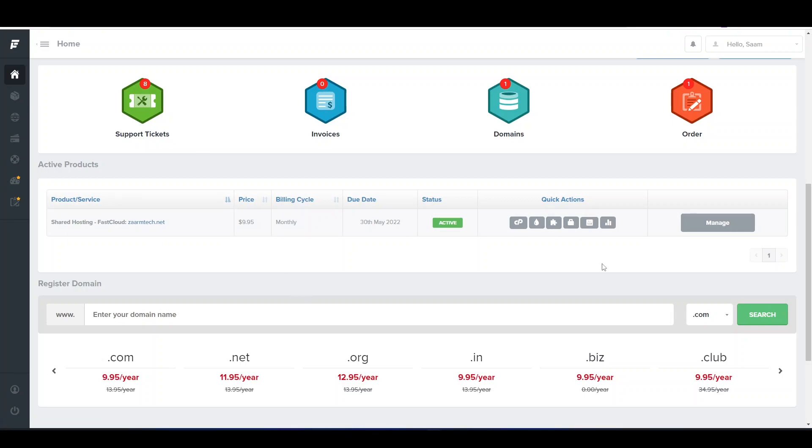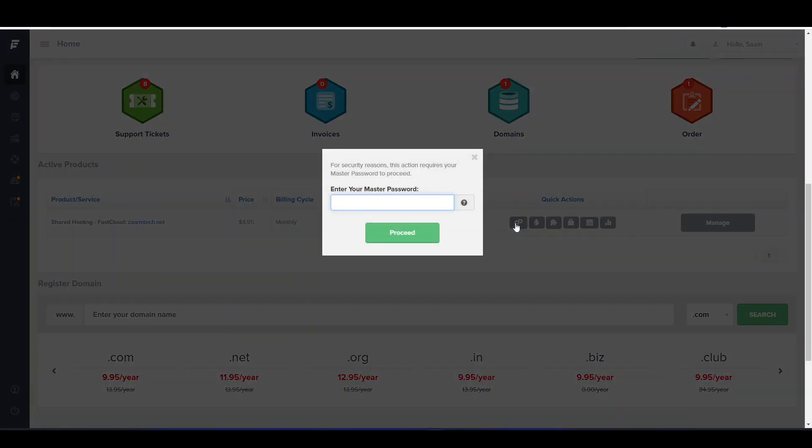Once you are here you need to click this Access, click Access cPanel. In here you need to type your master password.